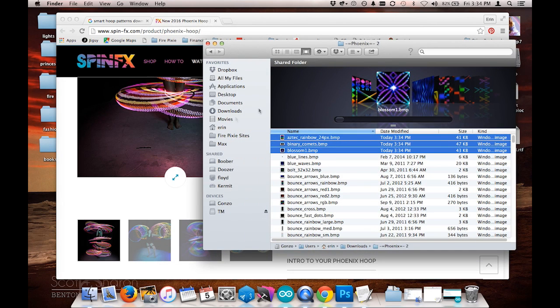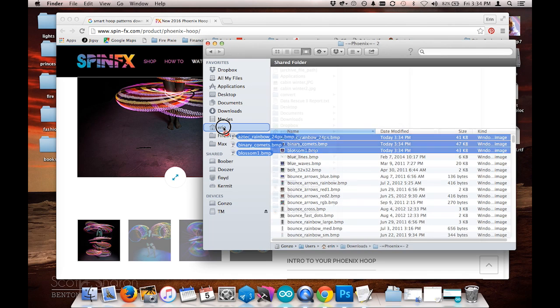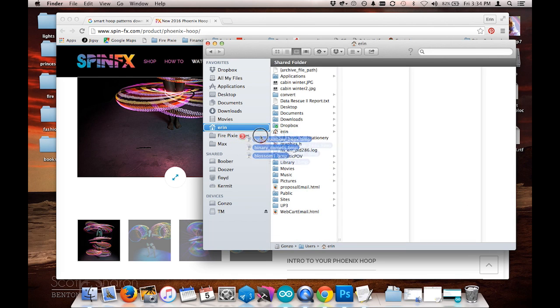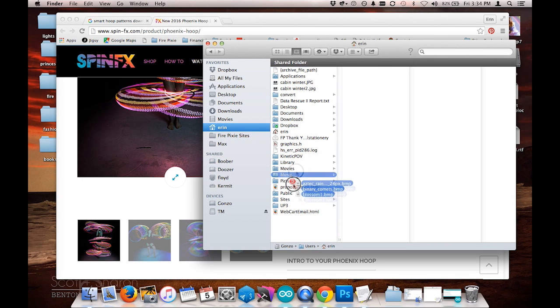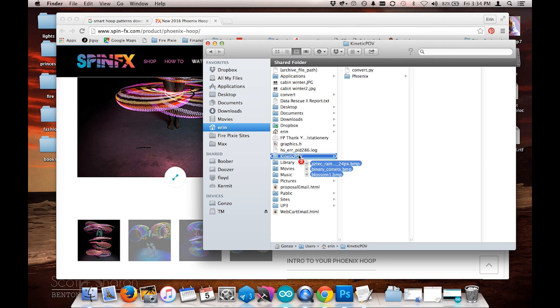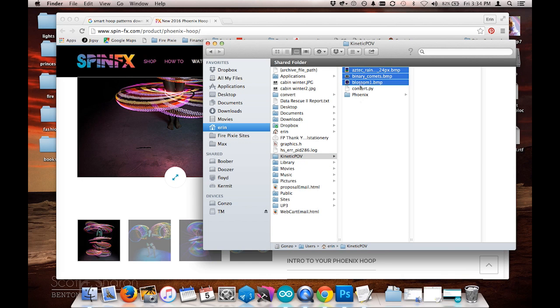I'm going to go ahead and move them into a folder that I have set up with my Python script. I've set it up near the root of my drive and I've called it KineticPov. I'm going to put them into this Phoenix folder right here.